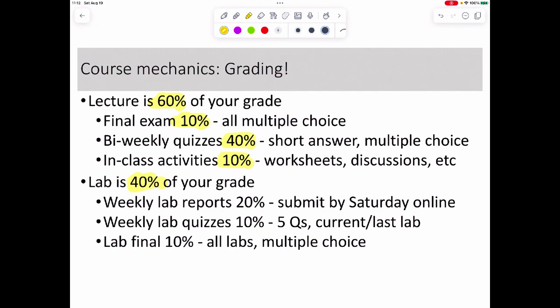During lab, each week we'll have some type of lab report due on Saturdays online. For the most part, everything is due by the end of the week, and Sunday begins the new week. We'll also have lab quizzes every single week — five questions about the lab you're doing that day, and about the previous lab. If you're absent, you're still held responsible.